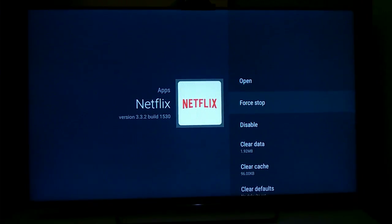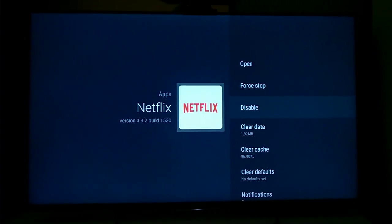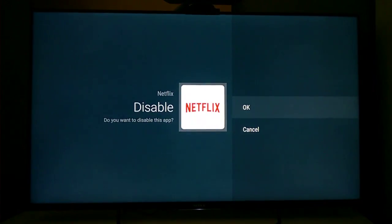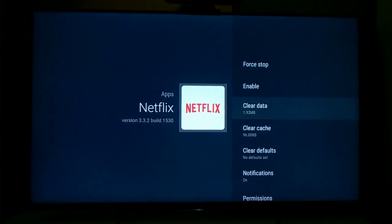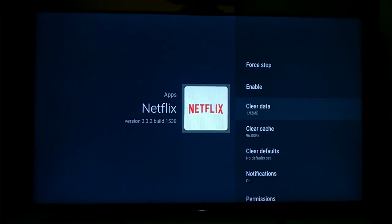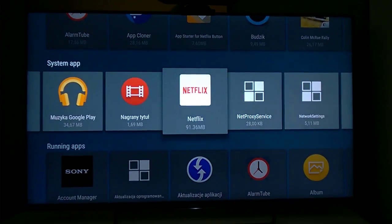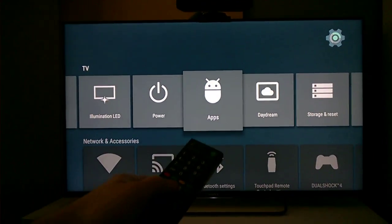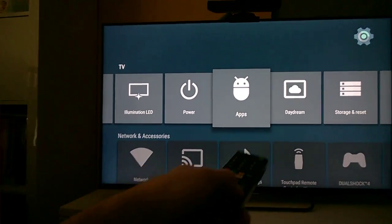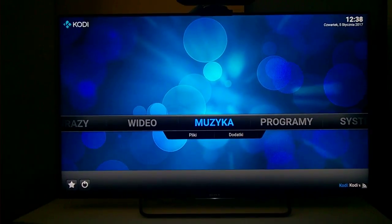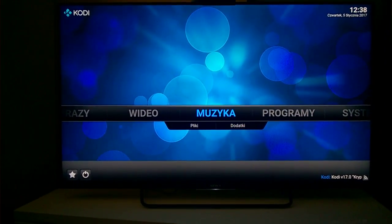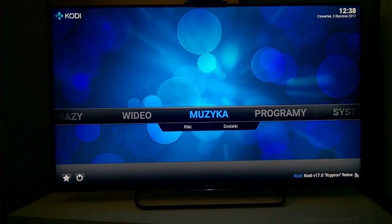Don't use force stop or open — instead, disable the Netflix application. Yes, disable it. Now, if you press the Netflix button, only one application will start at a time.